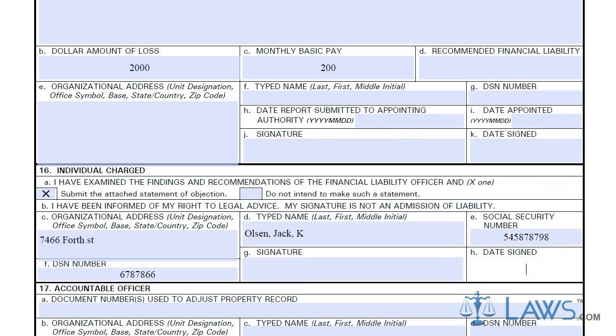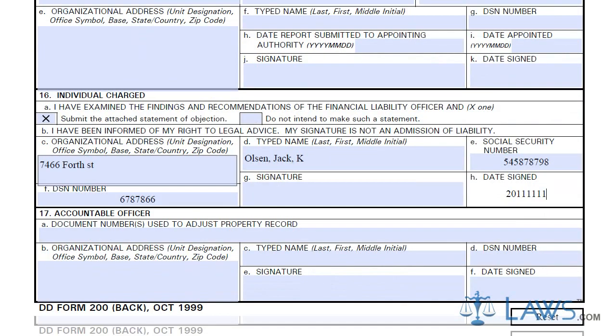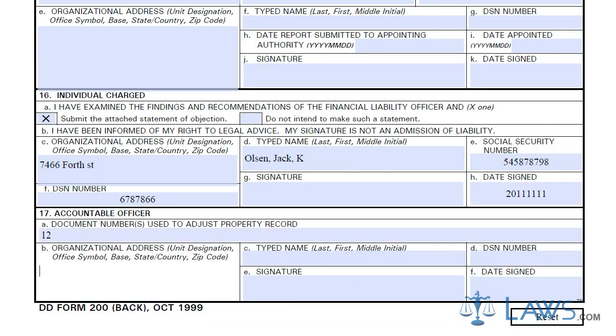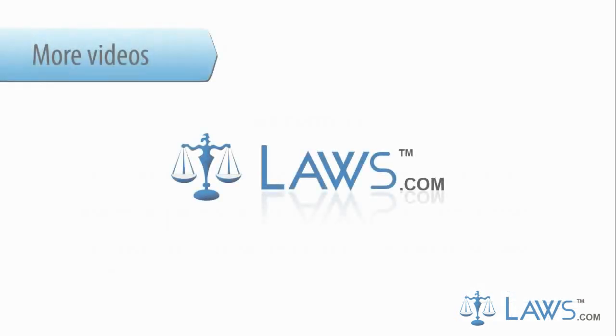Once completed, the form should be filed with the proper accounting authorities and a copy distributed to all parties involved. To watch more videos, please make sure to visit Laws.com.